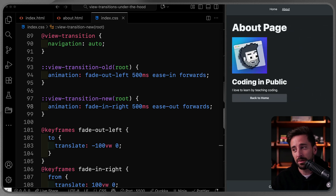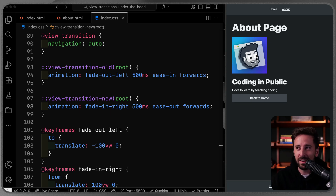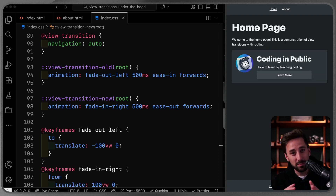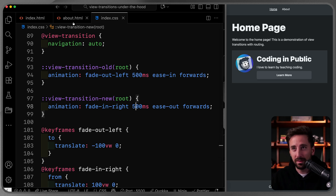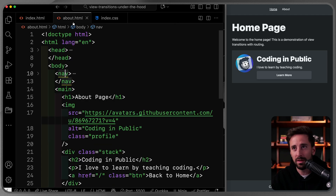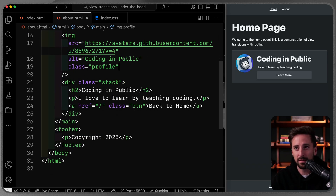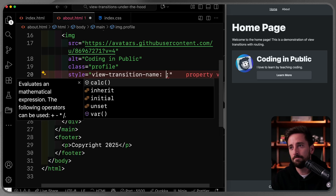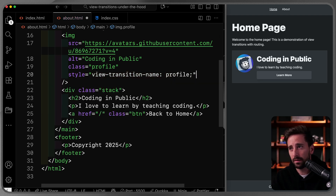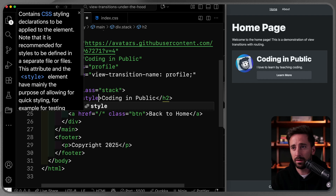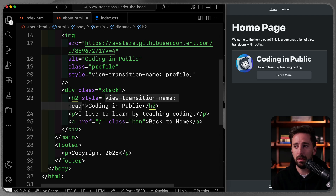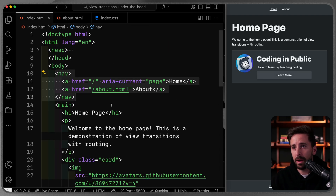Now the nav and header stay put while everything else slides — pretty cool. You might think: what if I name an image that appears on both pages? You'd be right — you can give a shared element like a profile image `view-transition-name: profile` directly in the HTML via an inline style. Similarly, I'll give a heading element `view-transition-name: heading` on both pages.